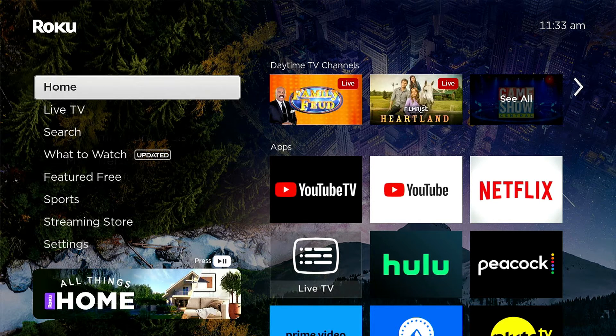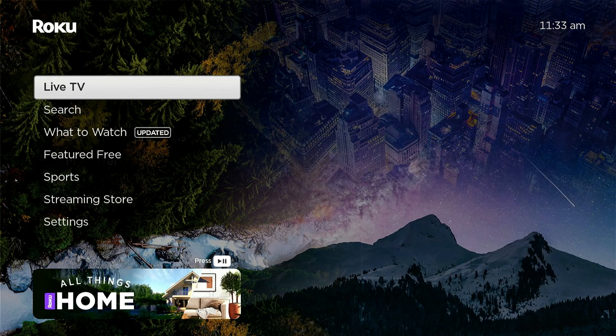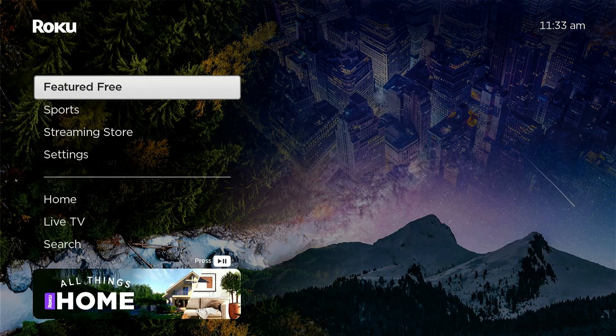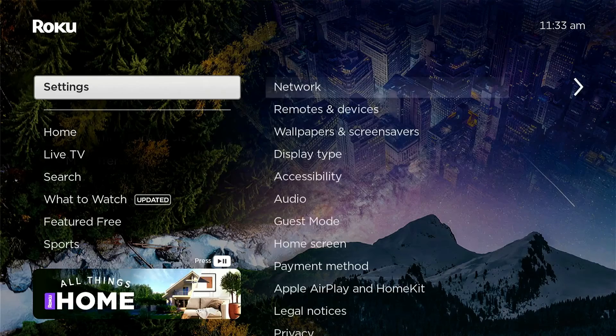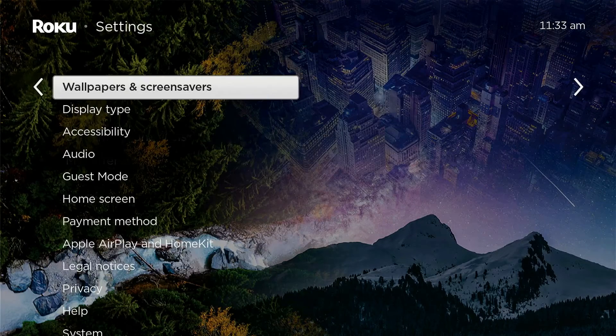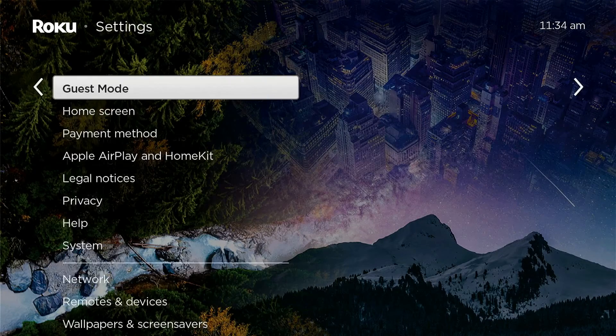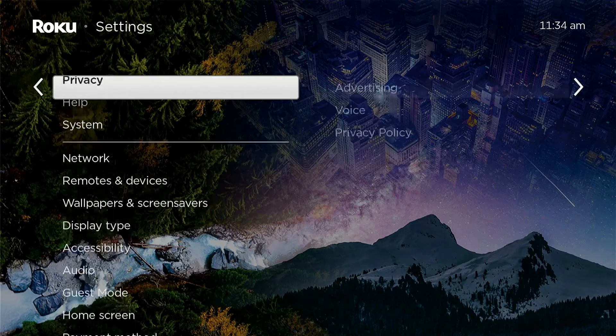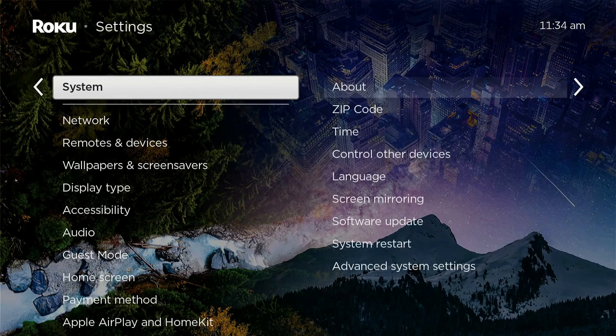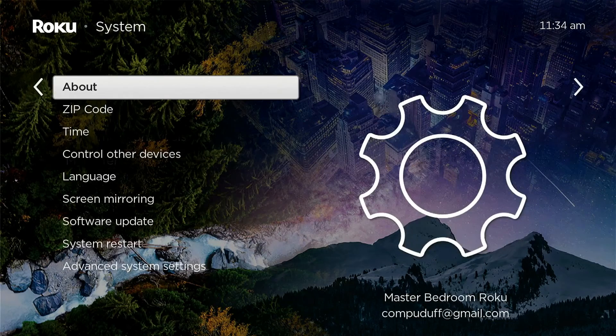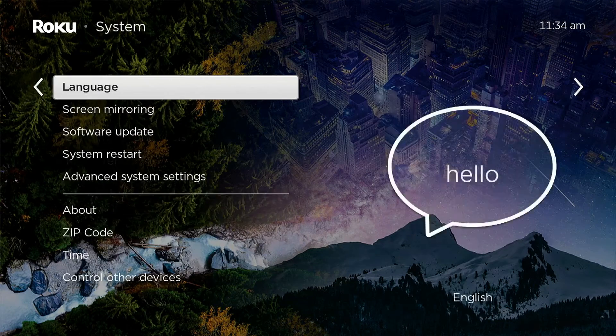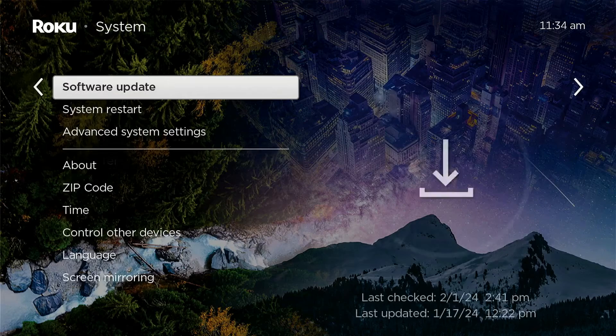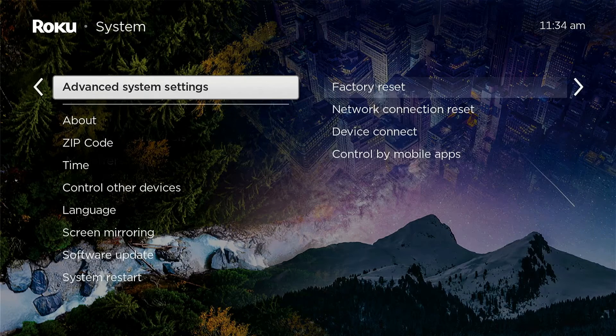So here we are on the home screen of the Roku, and we're going to just go down here to Settings. And under Settings, we're going to go down to System. And under System, we're next going to go to Advanced System Settings.